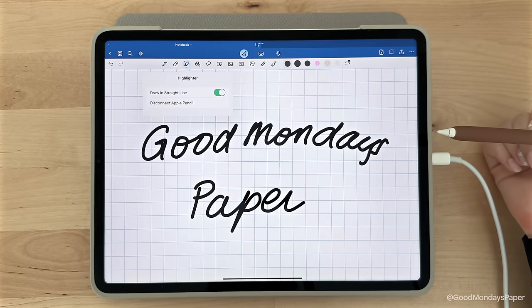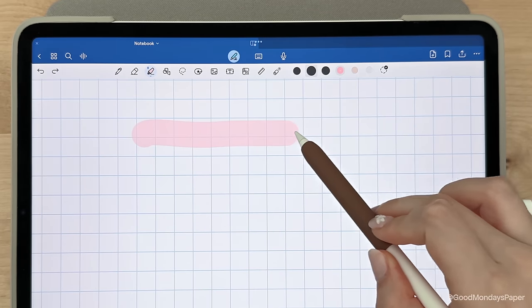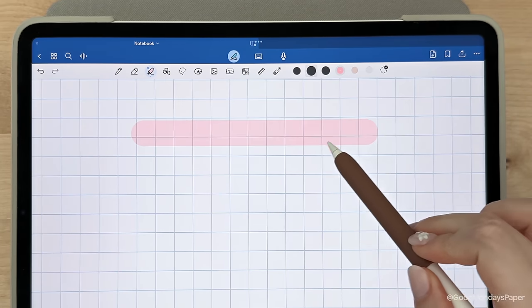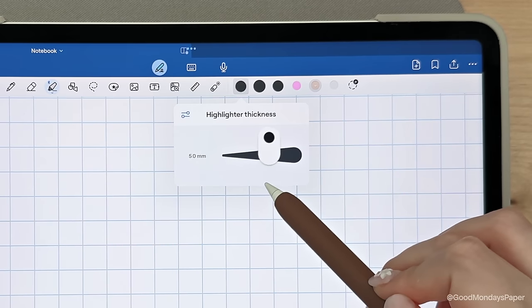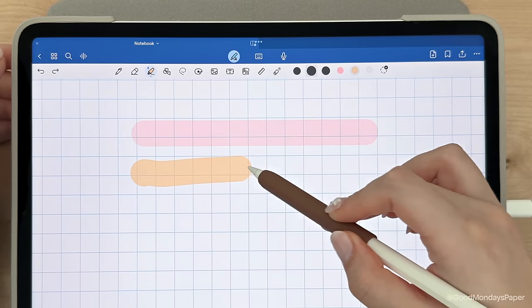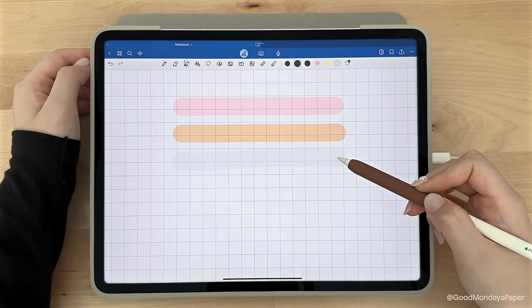Next is the highlighter. There is only one option, and by default it writes in a straight line. And just like the pen tool, you can change the size and color, and set a few presets.